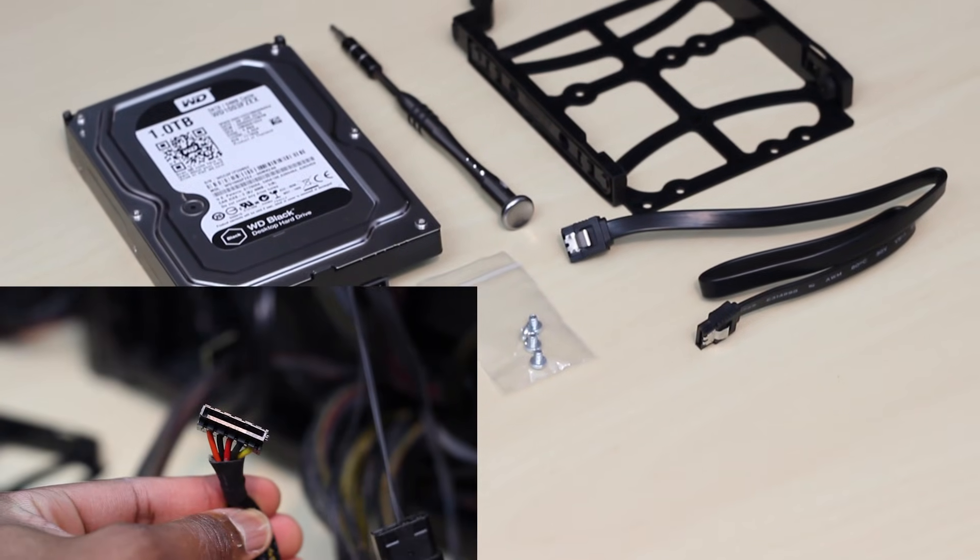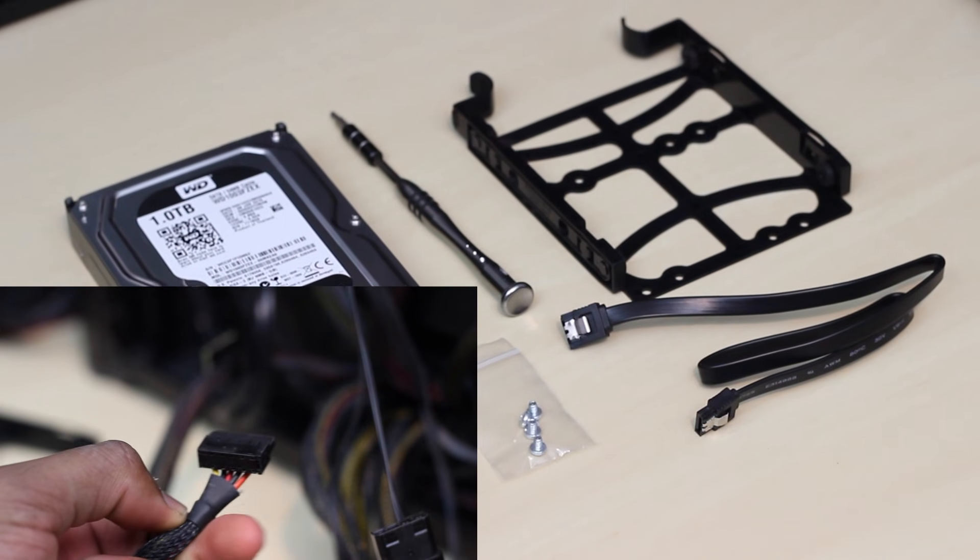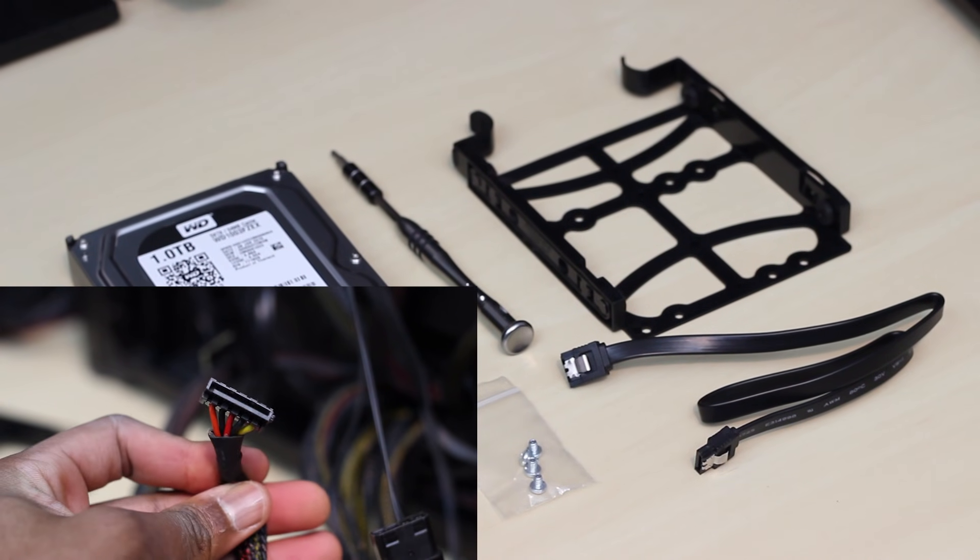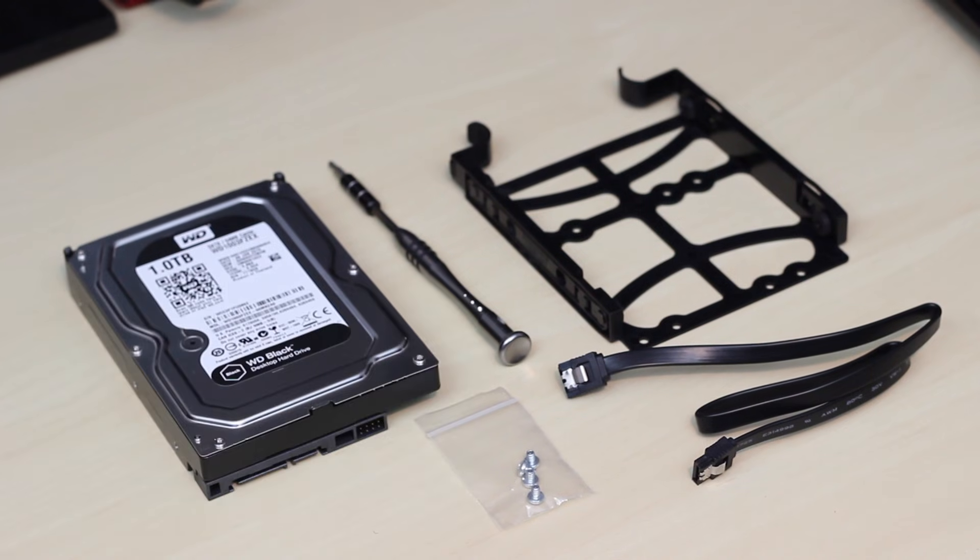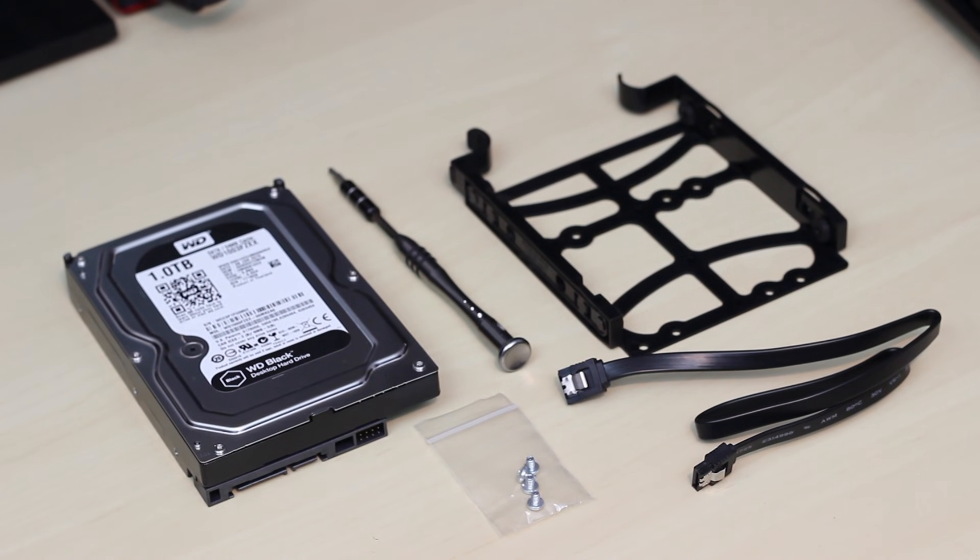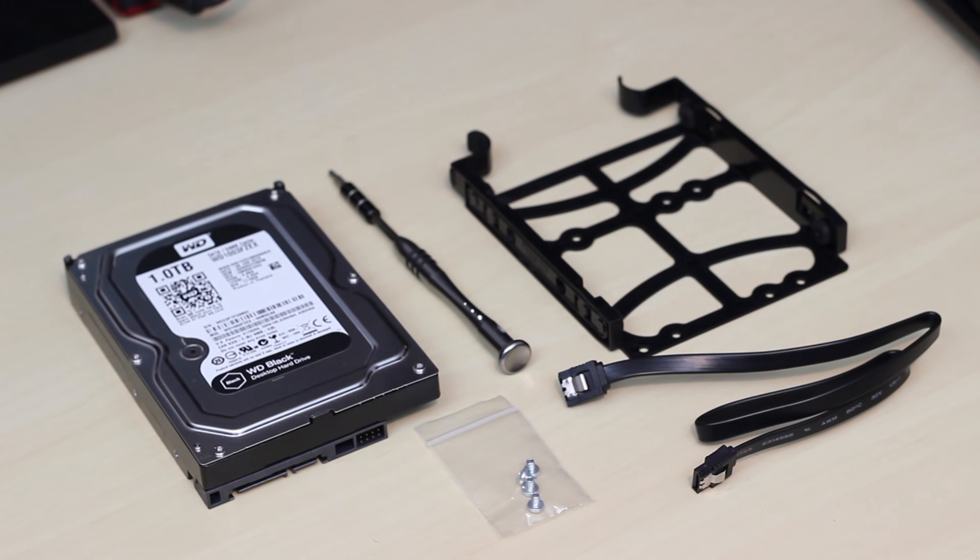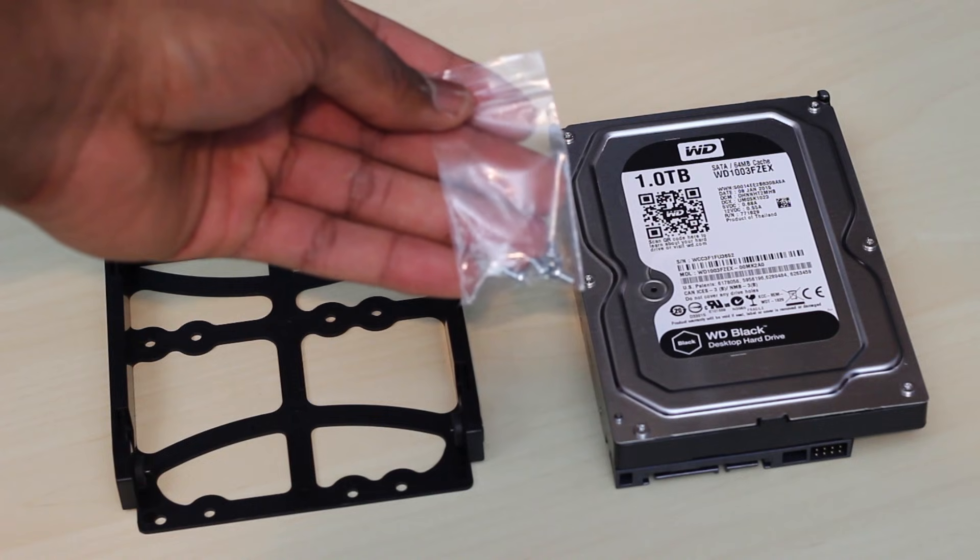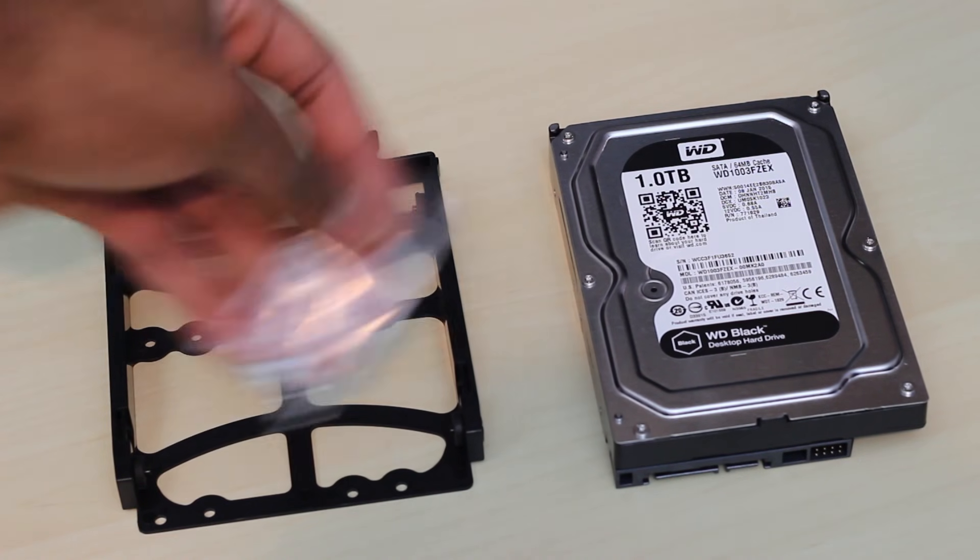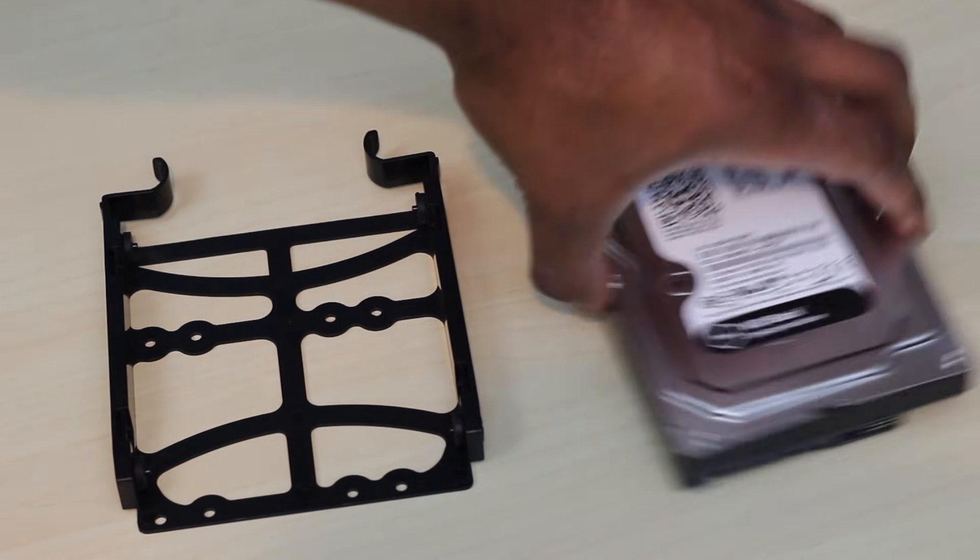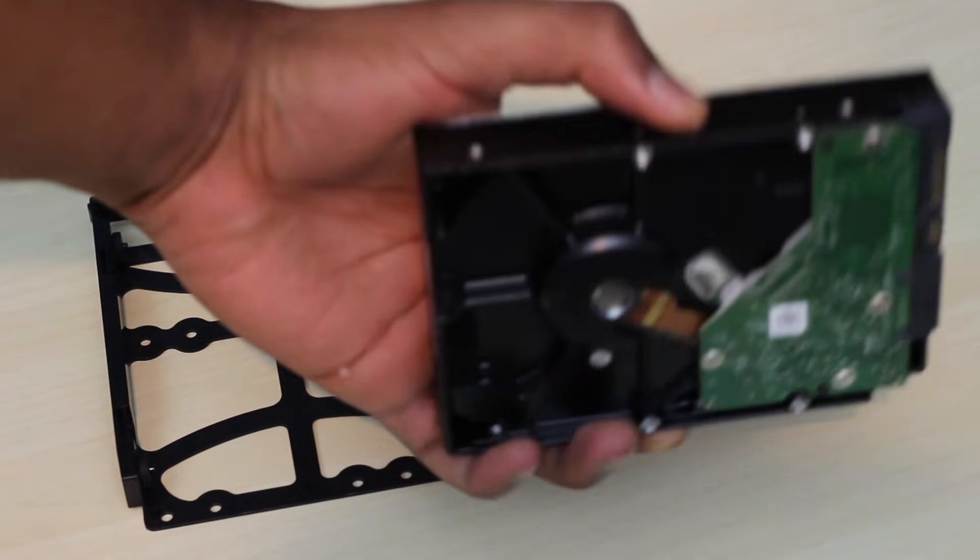Before we start installing, you will need a SATA power, SATA data cable, and a hard drive caddy as well as a Phillips head screwdriver. If you don't have a toolless caddy like I do, if you don't have a toolless hard drive tray, you will have to line up the screws with the holes on your tray and then screw those into the hard drive.